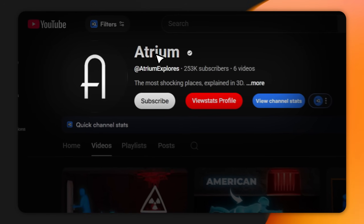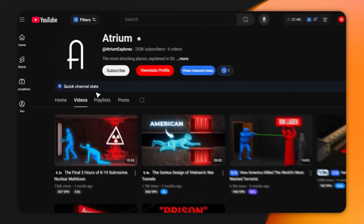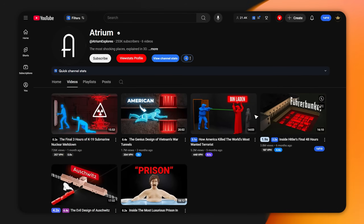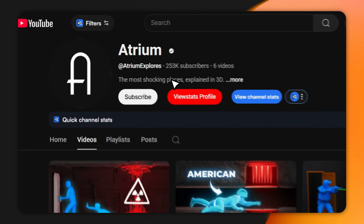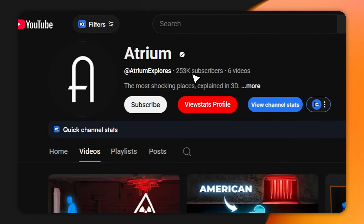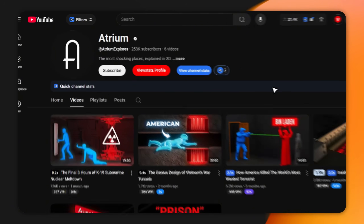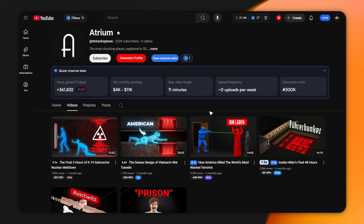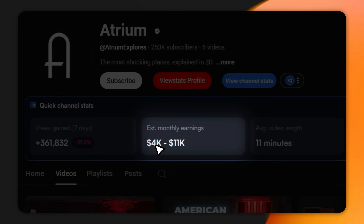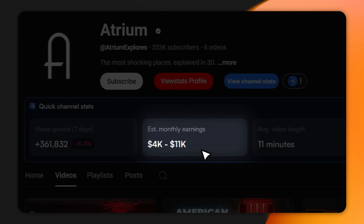Take Atrium, for example. They've posted just 6 videos, and already have over 250,000 subscribers. According to vidIQ, that's earning them $4,000 to $11,000 a month from ads alone.